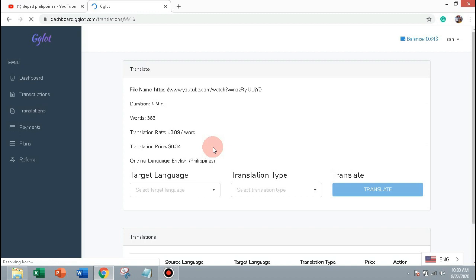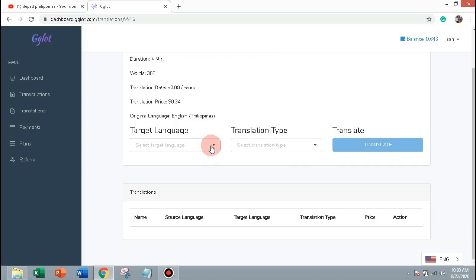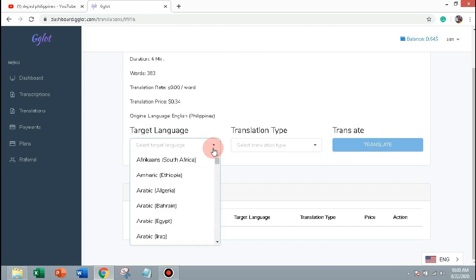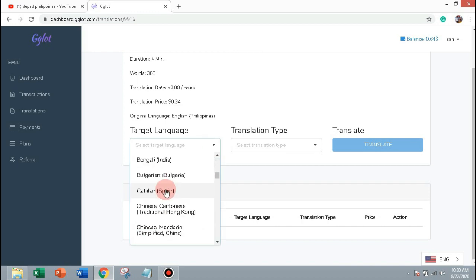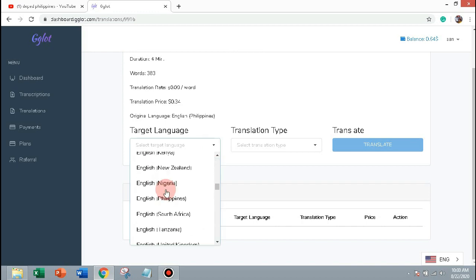The gglot estimate this video to have 383 words, 4 minutes duration and the translation price is $0.34. The source of our language is English Philippines, let's translate it into Spanish.